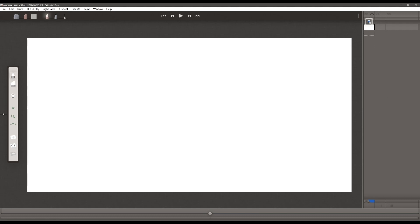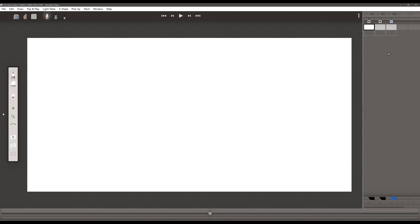If you notice this small icon up here at the top, you can choose your layer color. Defaults are the traditional colors used in hand-drawn animation: black, blue, red, and green. Let's add a couple of layers by pushing N — this one will remain blue, we'll change this one to red, and we'll change this one to green.